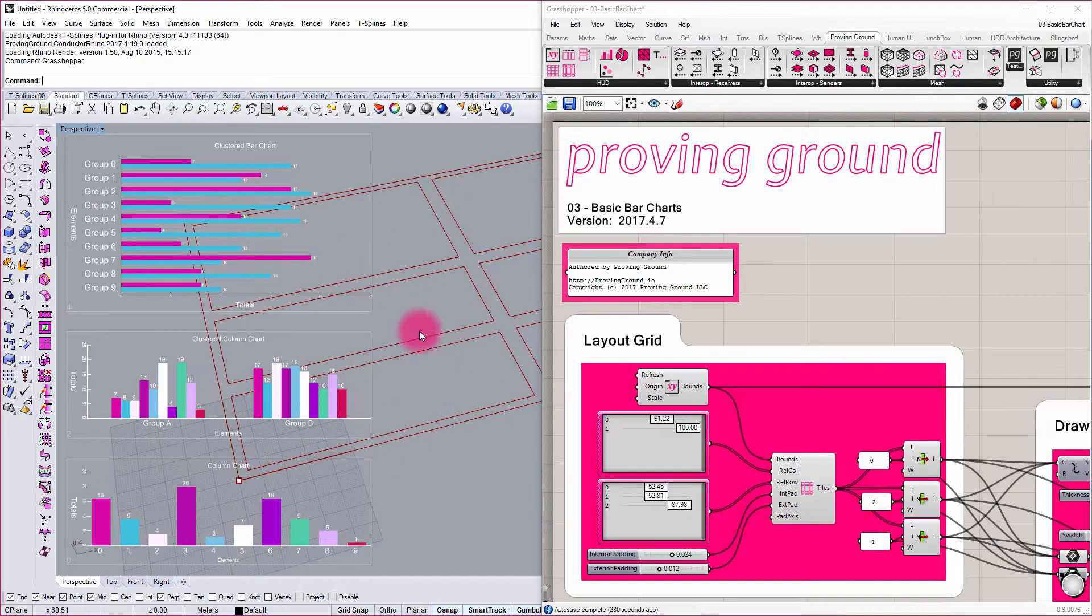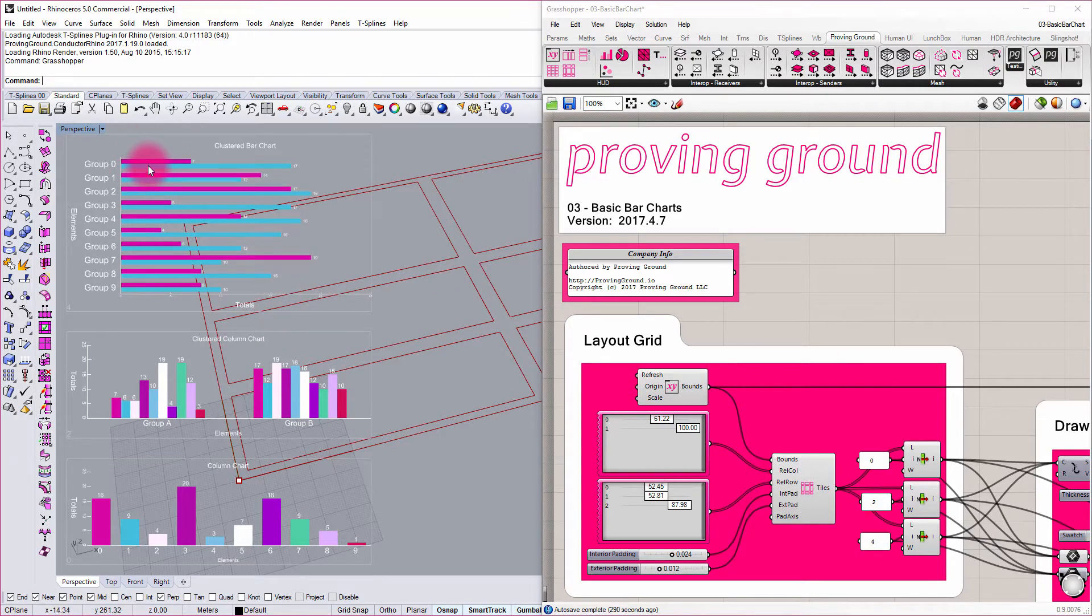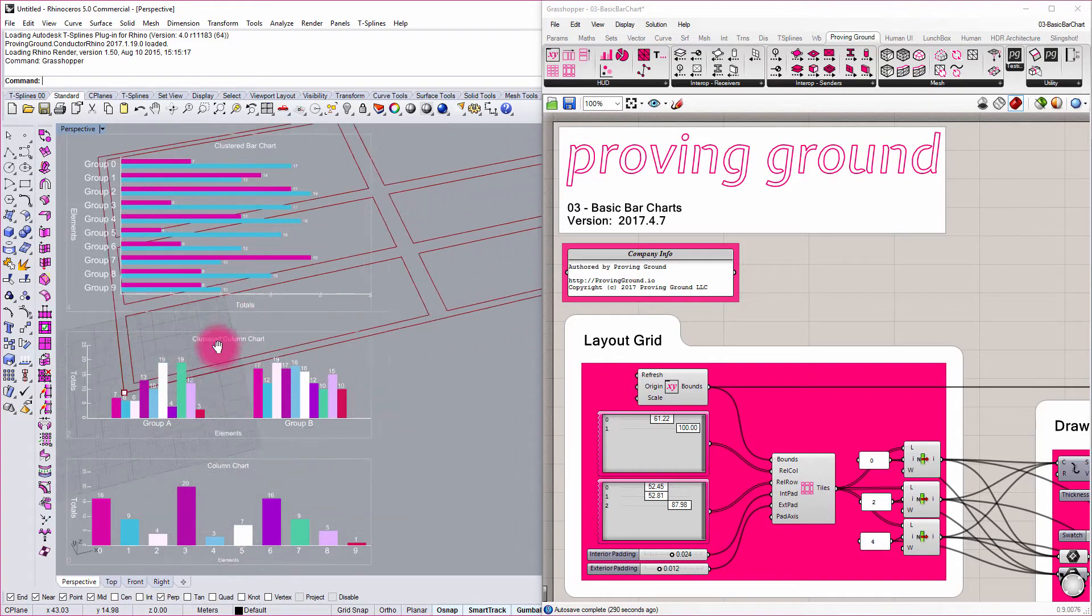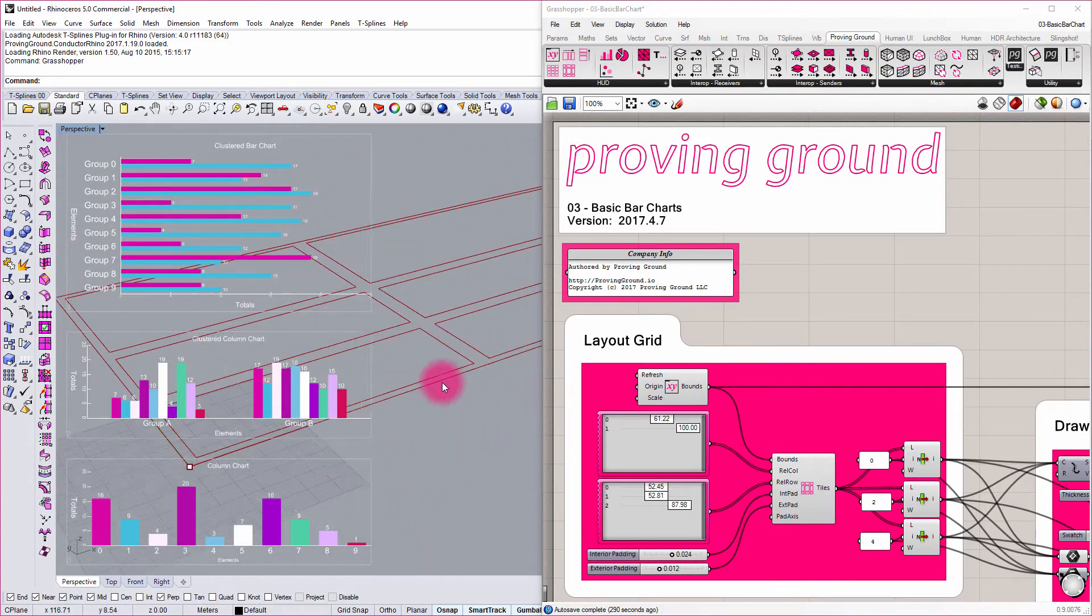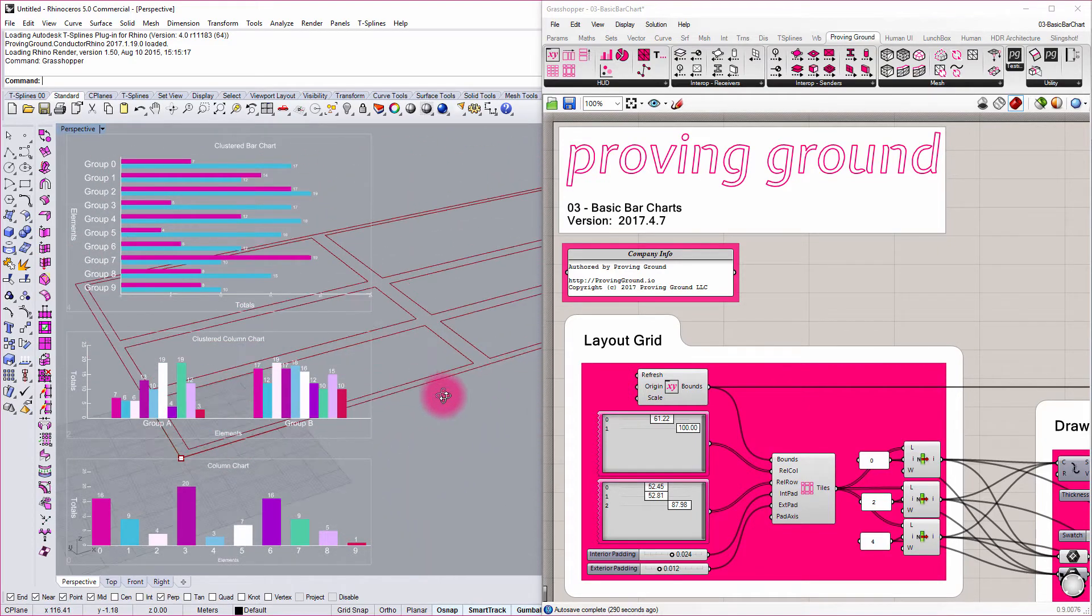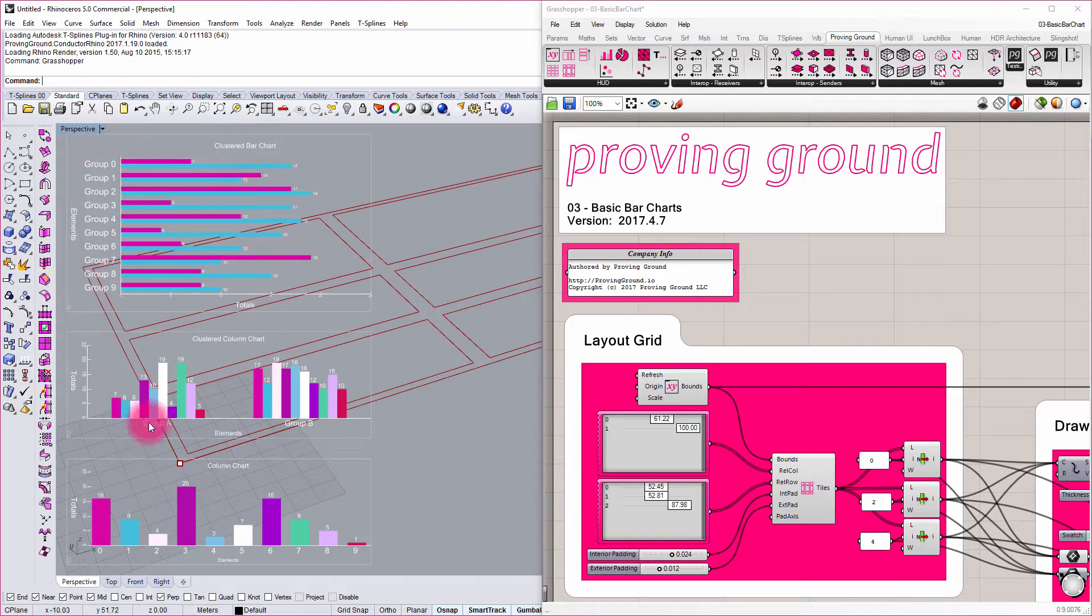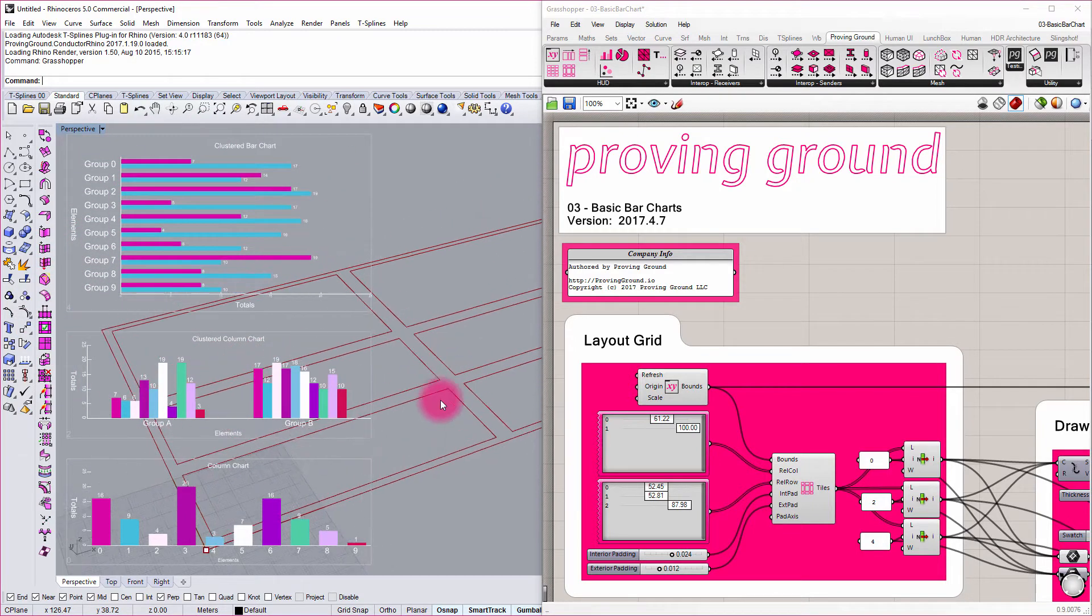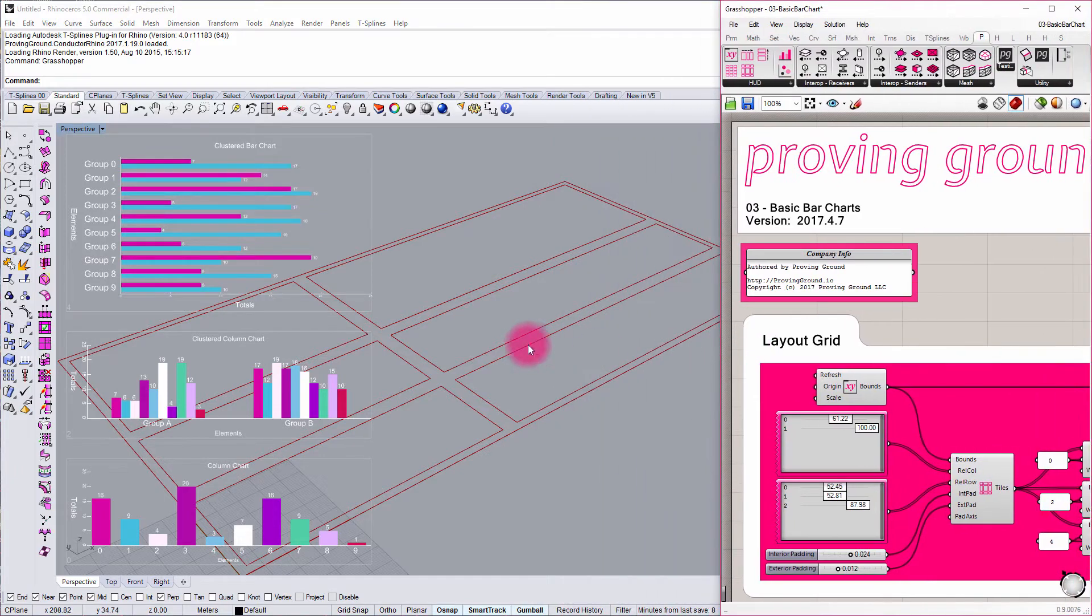This is a very basic setup of a couple of bar charts that are populated with some random data just to show the interaction. You can see as I'm rotating and spinning around the model inside of Rhino, these remain static and projected onto my viewport and create an interesting overlay effect.